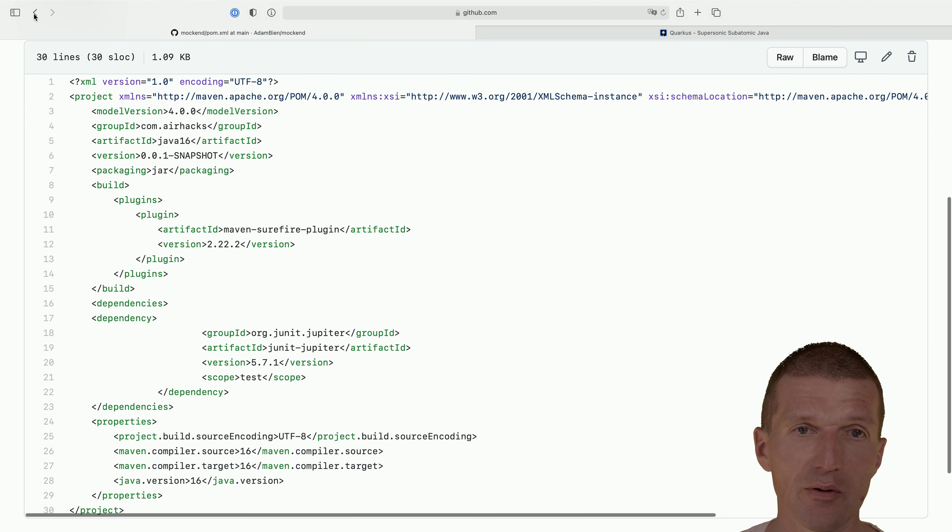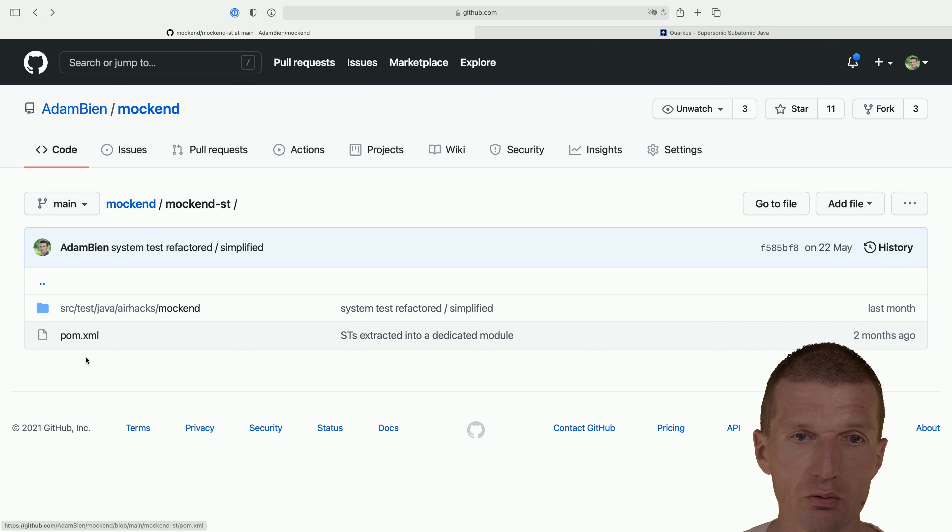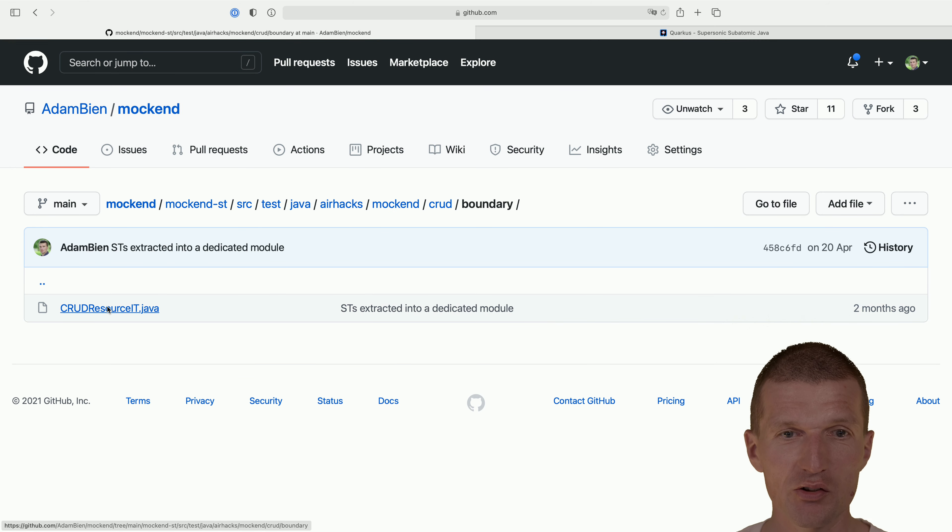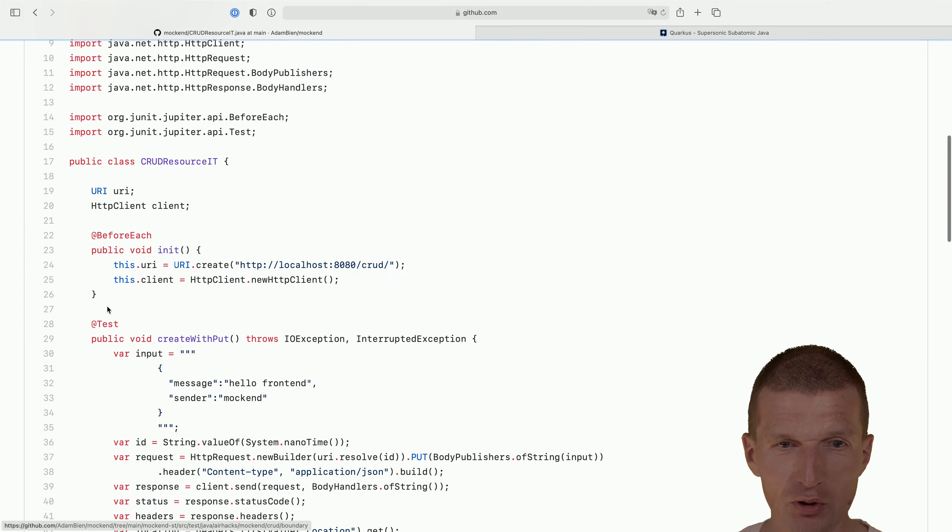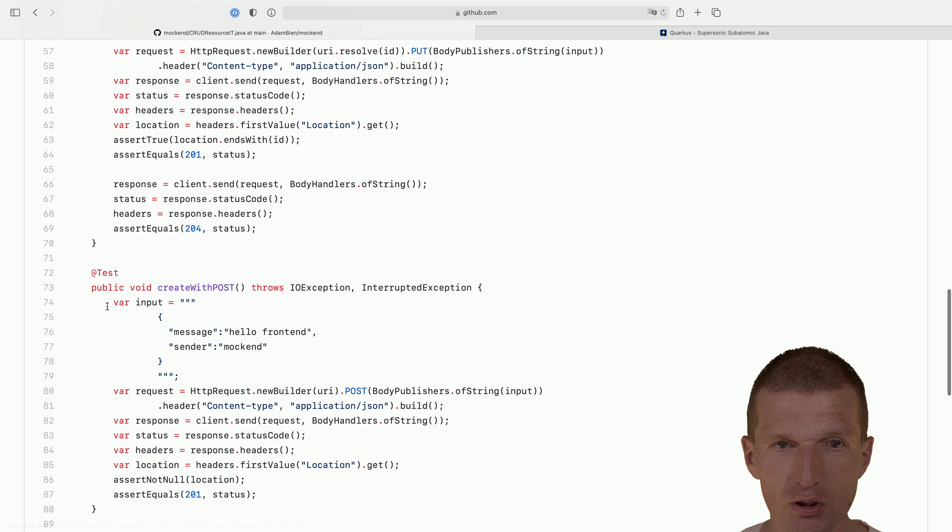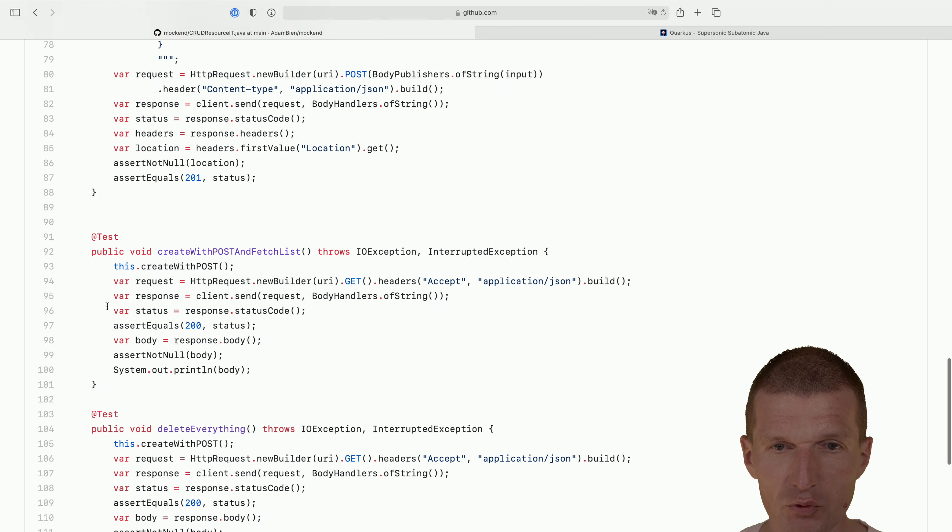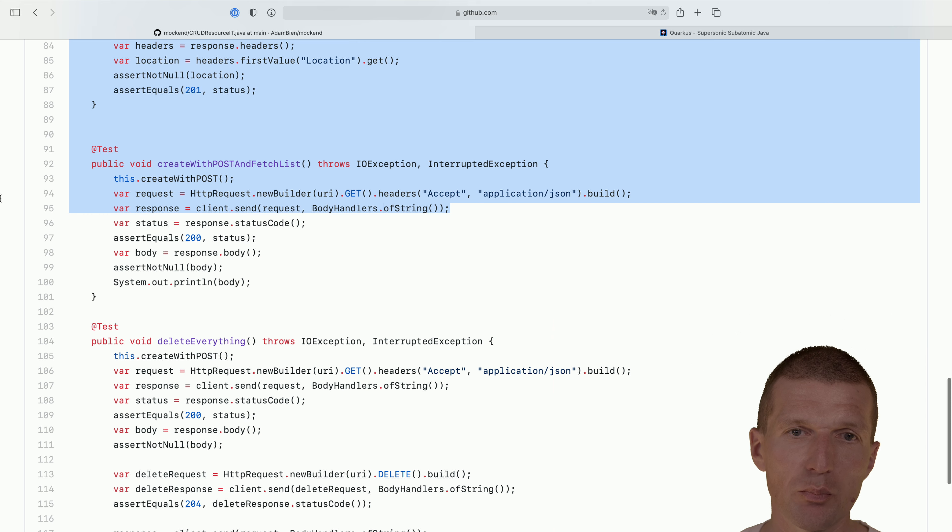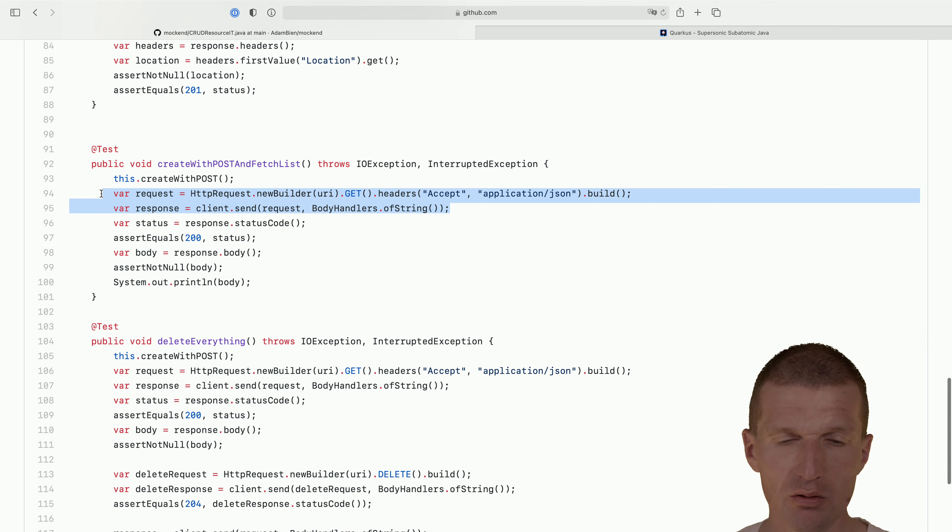So yeah, this is plain Java 11. And to speed up the screencast, I would like to steal some code. And so where is it? Here, get. So let's pick some get. Should be enough.